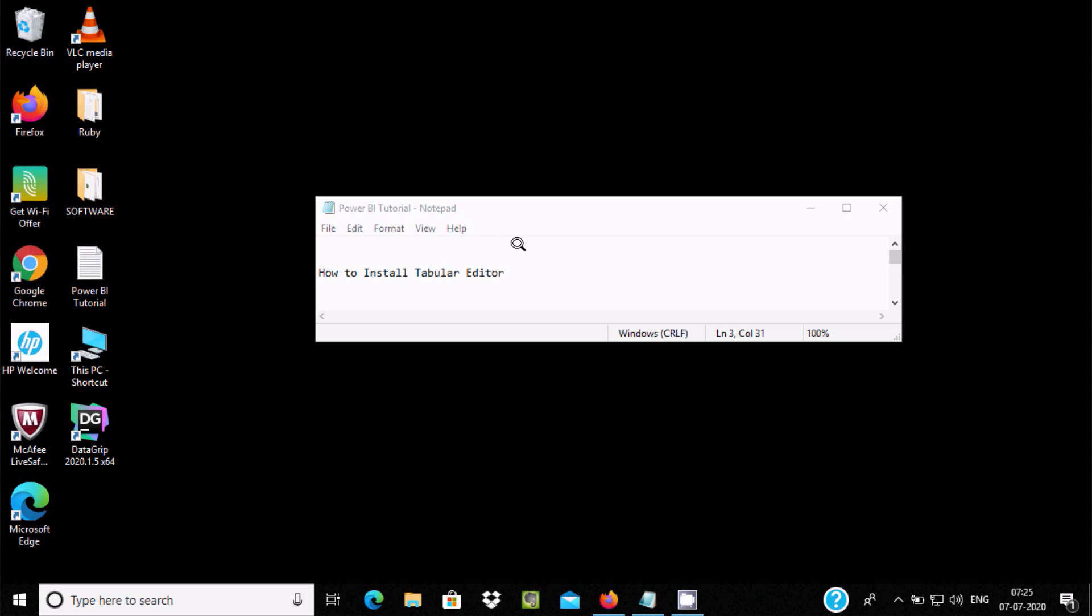Hello friend, in this video I am going to discuss how to install Tabular Editor in Windows 10 operating system.